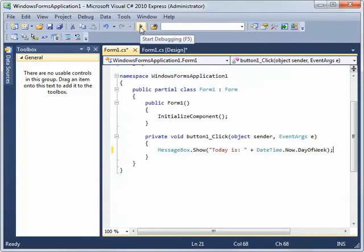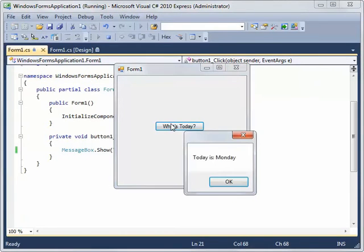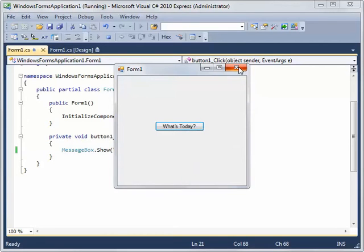To run the program, I'm going to press the play button. You see the program run. I click on the button and it tells me that today is Monday. So that's how easy it is to create a program in C Sharp.